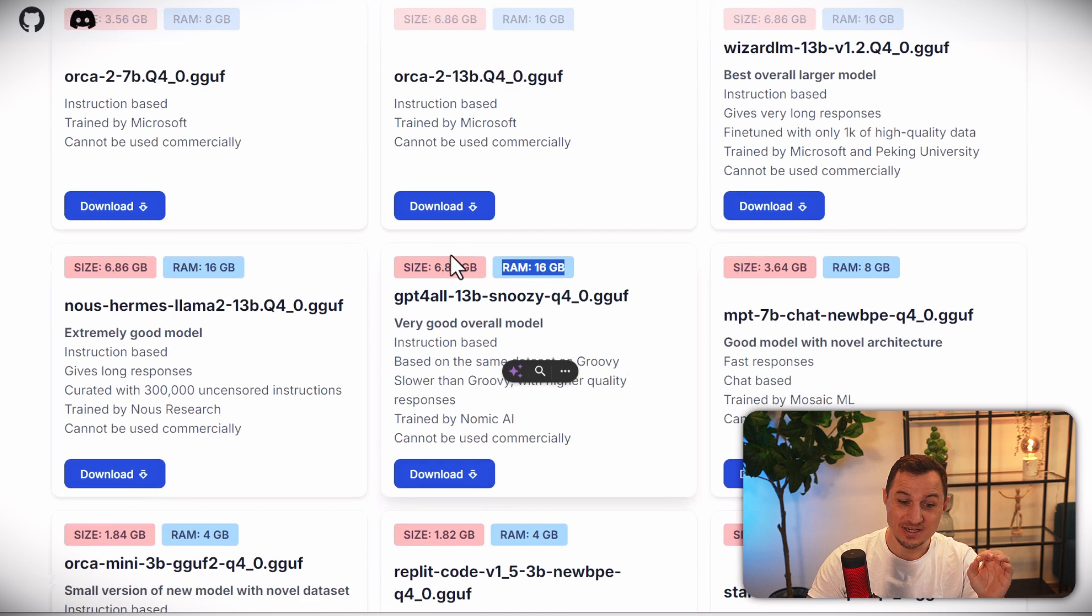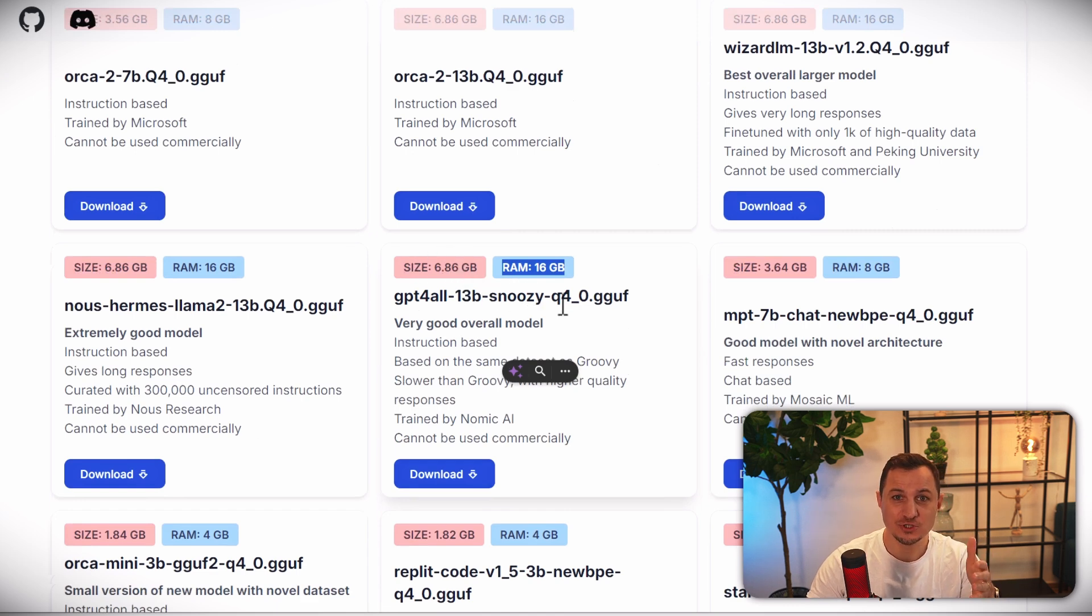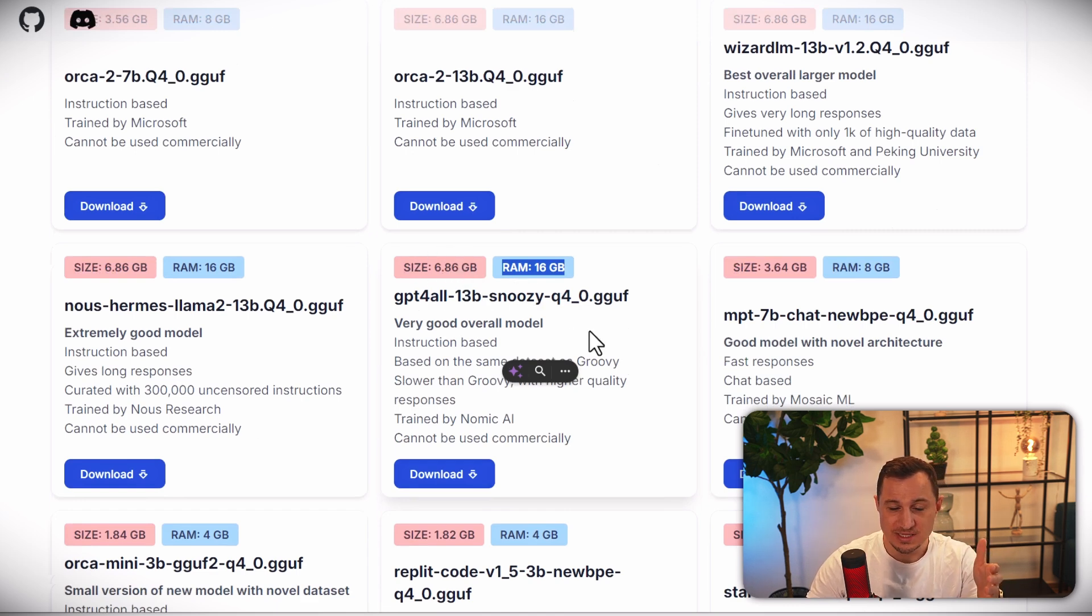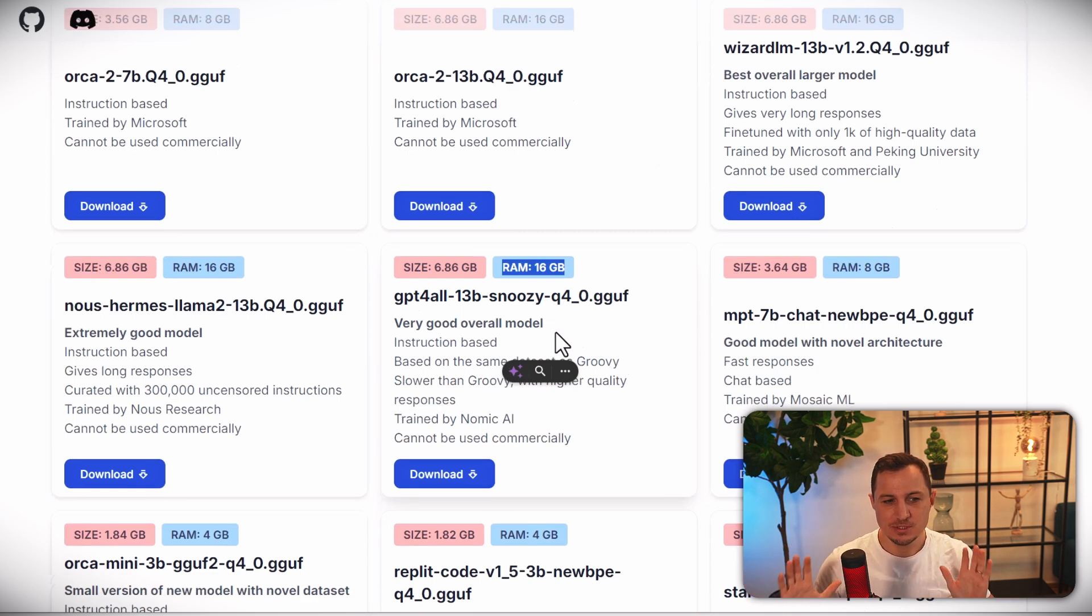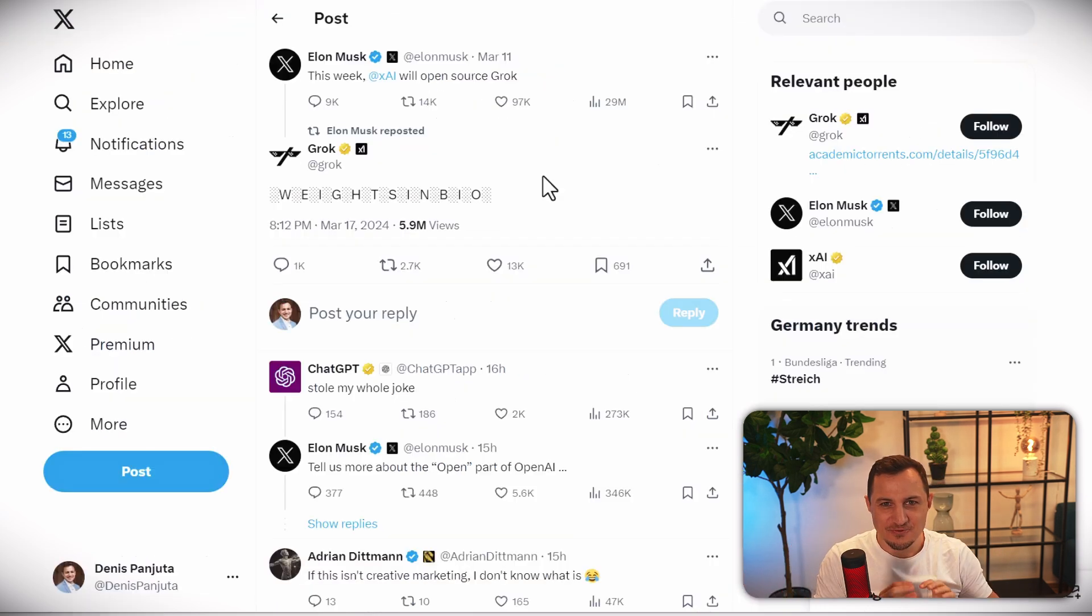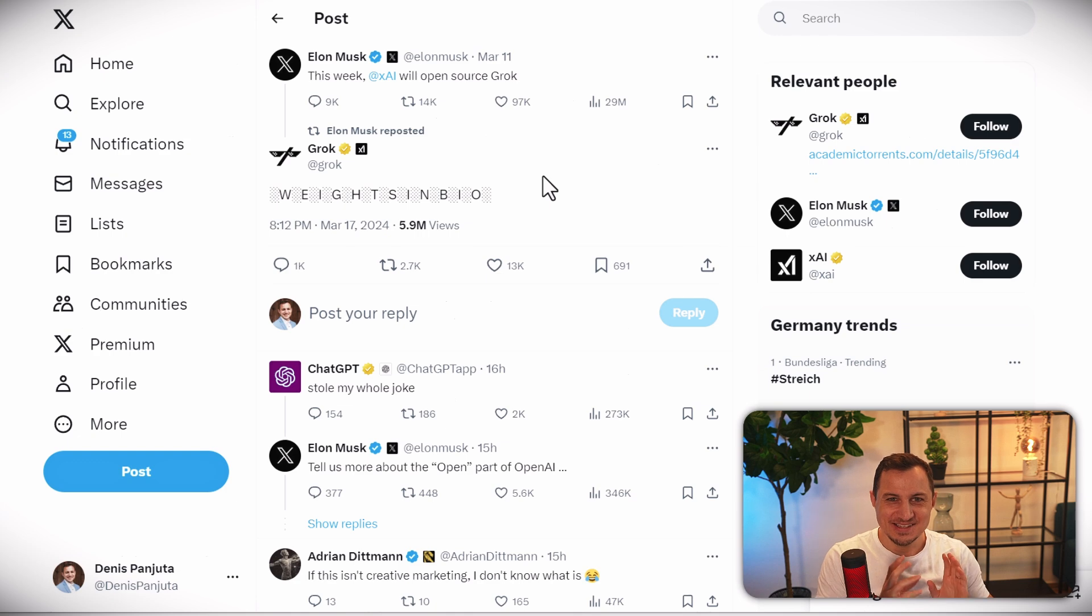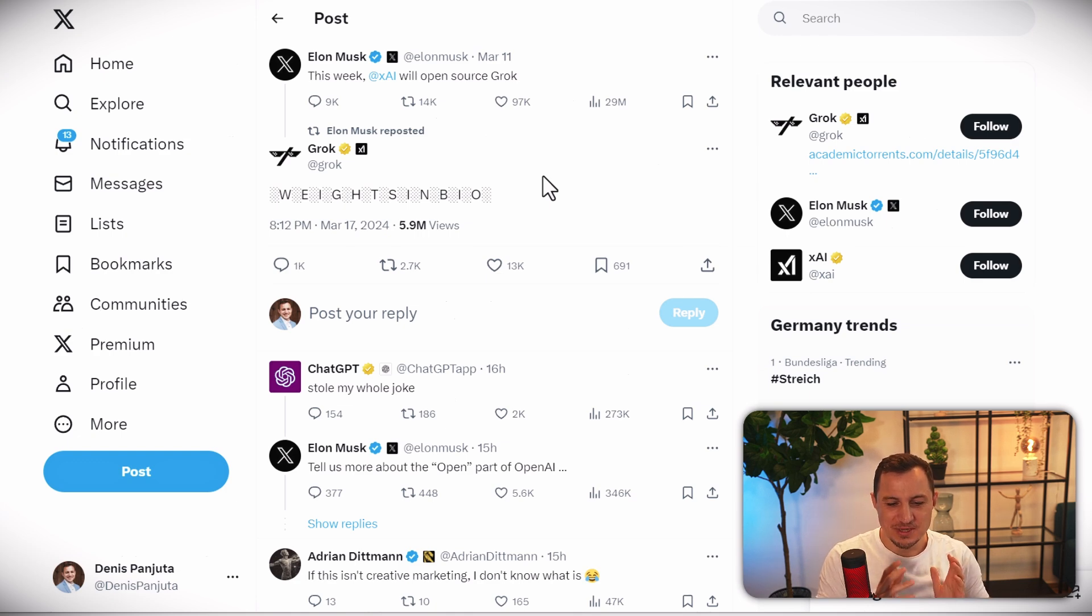And they're getting better, smaller, and more efficient over time as well, with less and less parameters required in order to get very good results. Okay, so unfortunately we're not there yet. Maybe at one point we will be. But still,